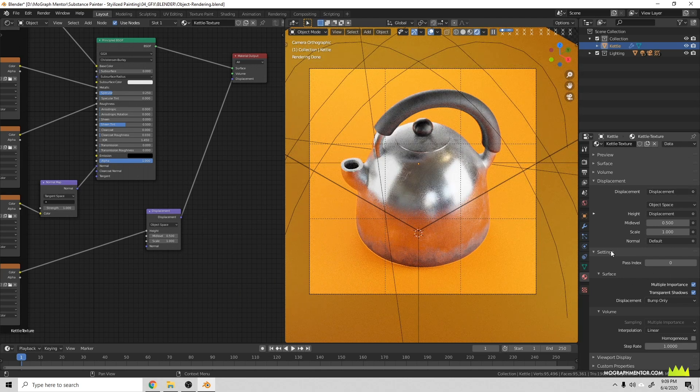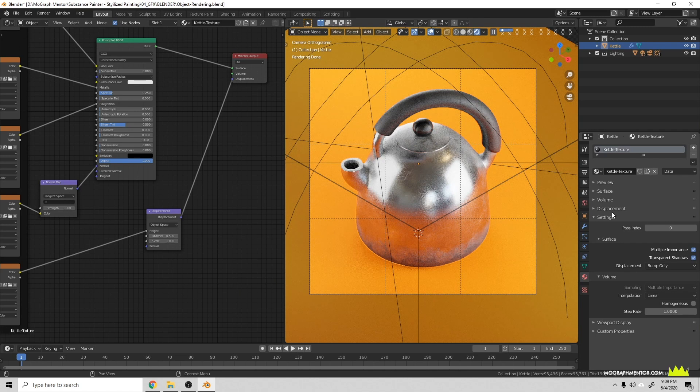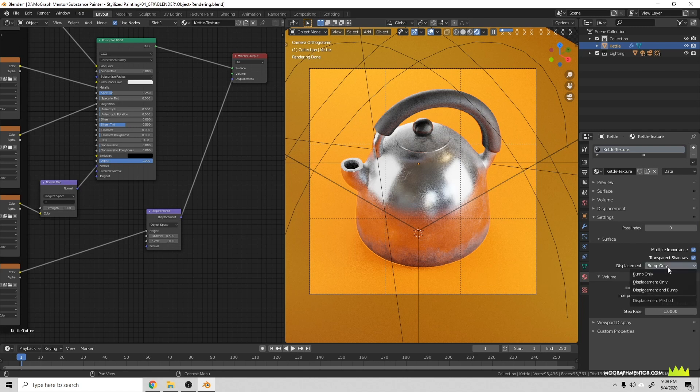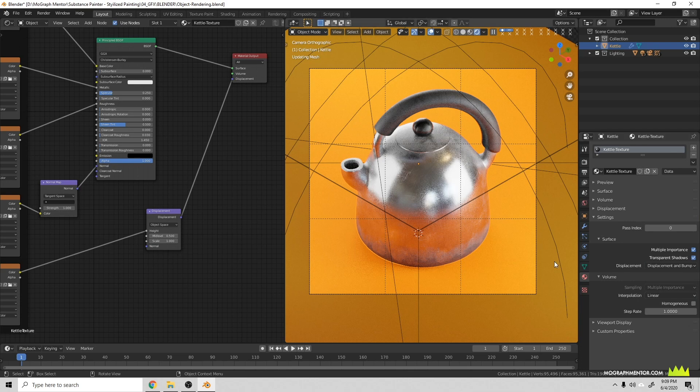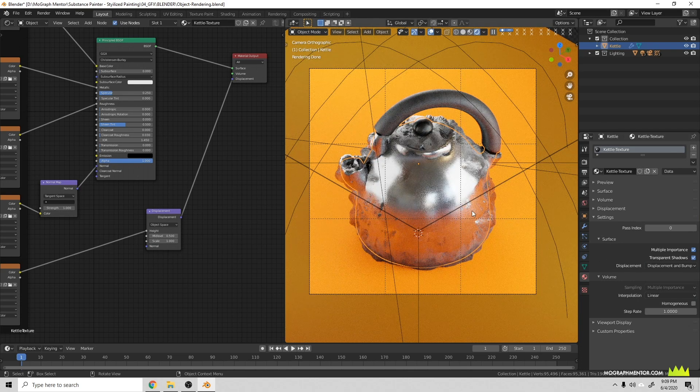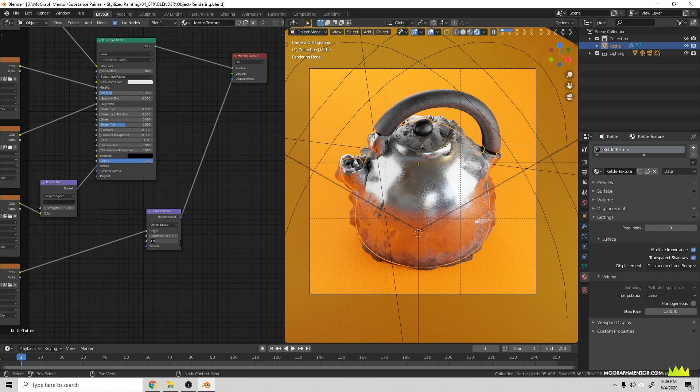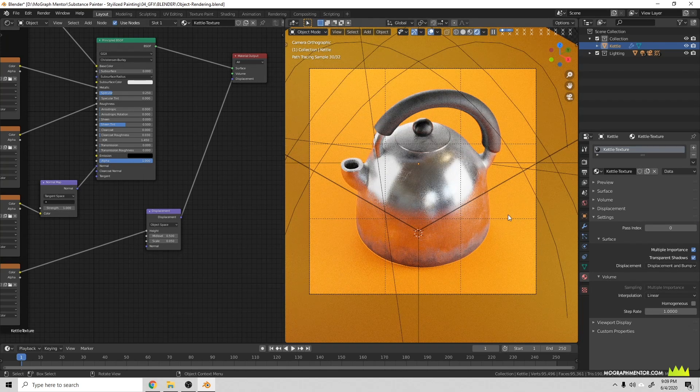Then we'll come down here to the material settings, we'll click our material, if we scroll down you see that we have these different options here. Under Settings it's kind of confusing because there's a Displacement directly above it, but below Displacement is Settings, and for the surface we have the option of setting Bump Only to Displacement Only or Displacement and Bump. If I do that it will now account for displacement in our material. As I said, 1 is almost going to be too much. I usually end up at 0.1 or sometimes even smaller increments of 0.05.